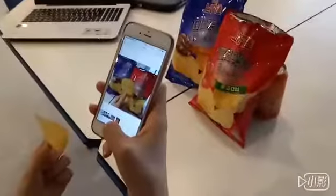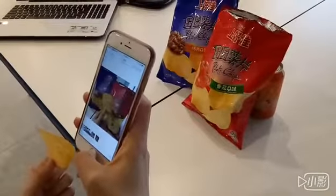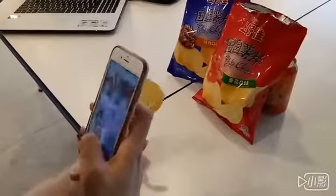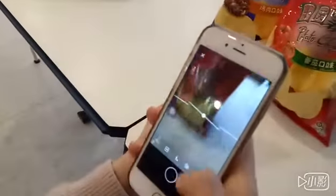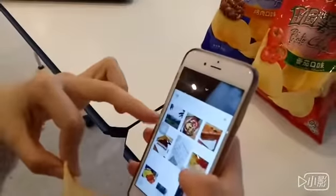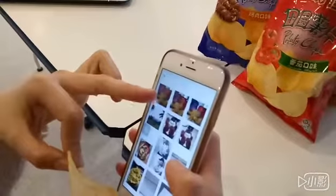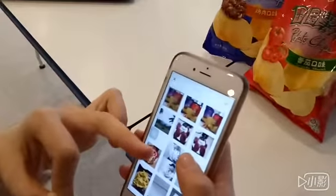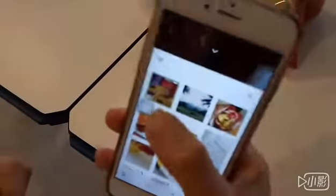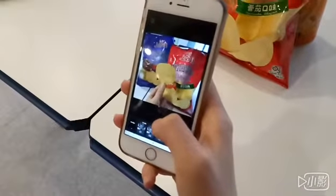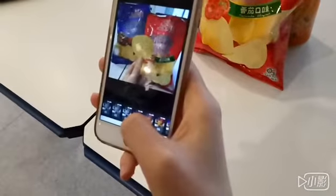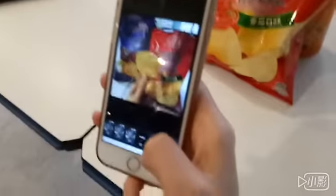And before we upload the picture, we should airbrush it to make it more attractive. We can use the app to airbrush it. We choose the best one we took, and then we can choose a suitable filter to make it look better.